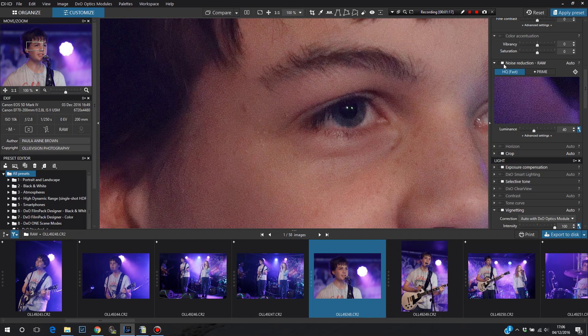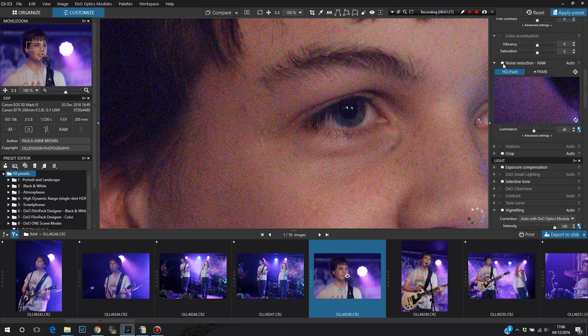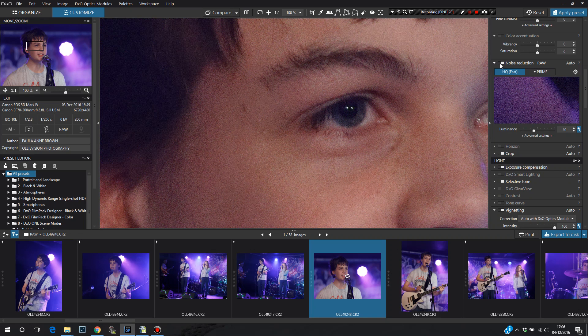There we go. You can see that's actually quite a big difference. I've switched it off and on again. There we go.